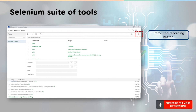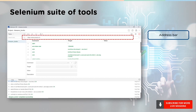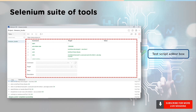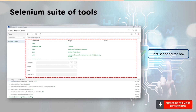Next up, we have the start and stop recording feature. This icon, as the name suggests, helps to record the test case. Next, we have the address bar, which shows the URL of the application under test. Moving on, we have the test script editor box. This is where all the script tests are recorded. It has four attributes: first, we have the command, which indicates the actions performed on the web elements. Then we have a target, which indicates the element on which the action is being performed. And finally, we have a value, which is an optional field where we can send values to various web elements on the browser.